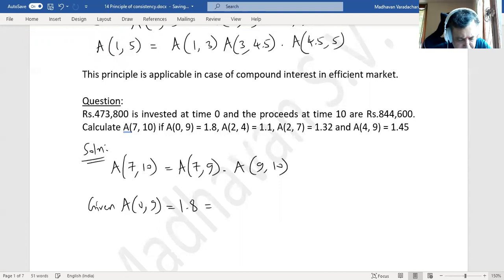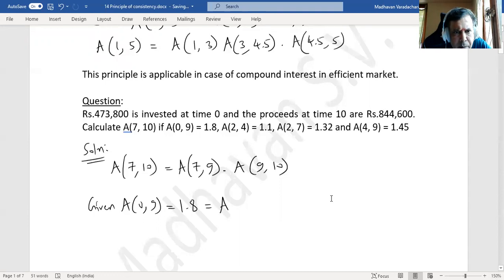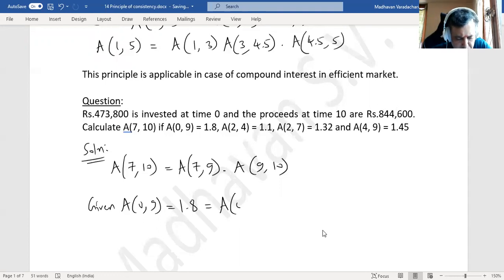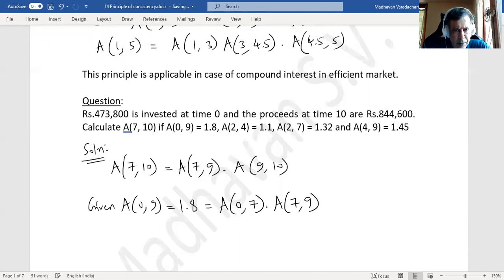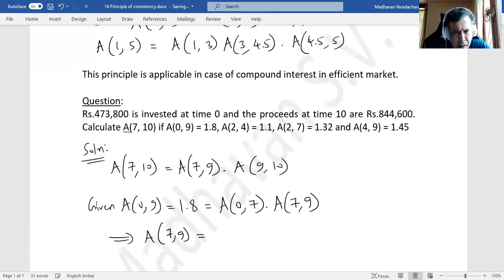We can split A(0,9) as A(0,7) × A(7,9). From this, A(7,9) = 1.8 divided by A(0,7).